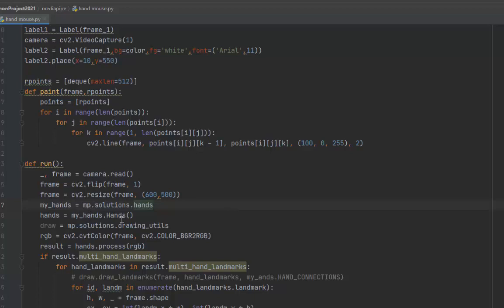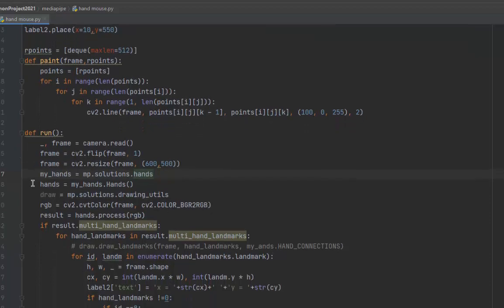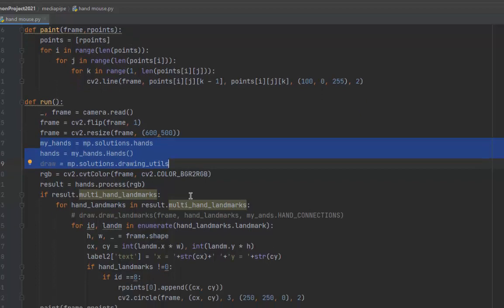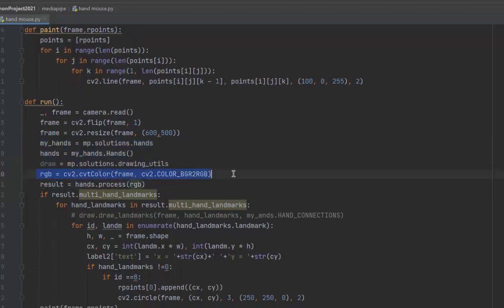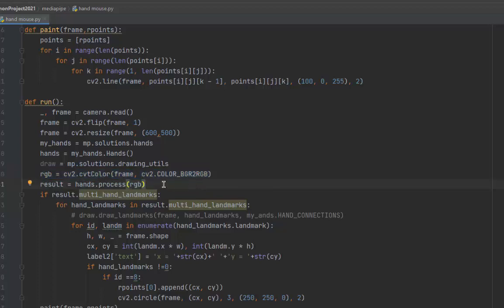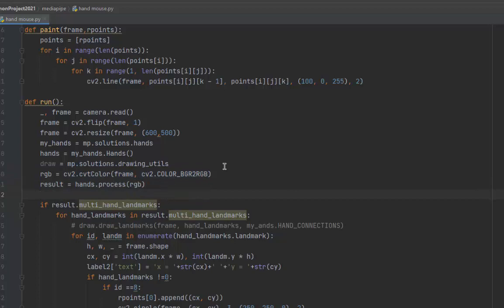This equals MP.solution.hands, and these few steps are to detect the hand. Then we need to convert the frame to RGB because when you use MediaPipe, you need RGB format.